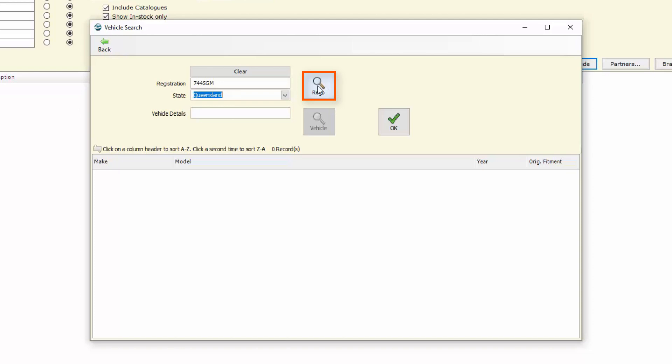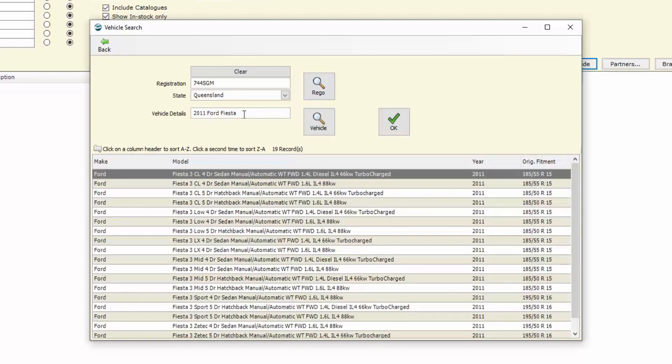We can then choose to click on the Rego and that will go off and search our registration in our national registration database and it brings back the vehicle details as delivered by that national database.